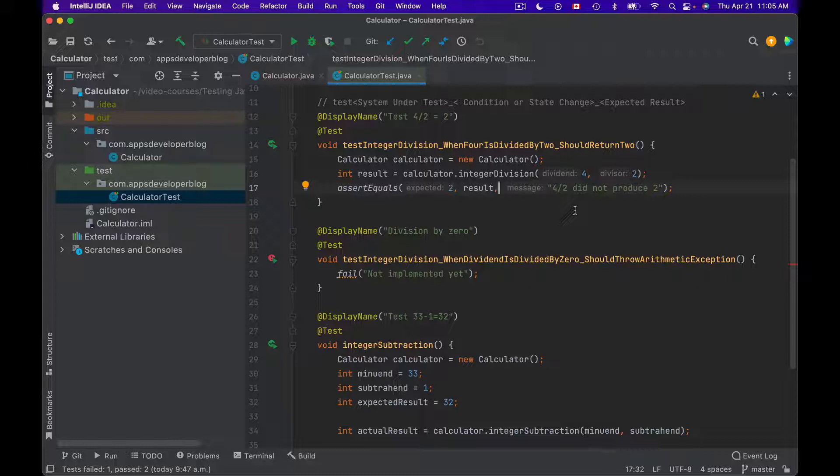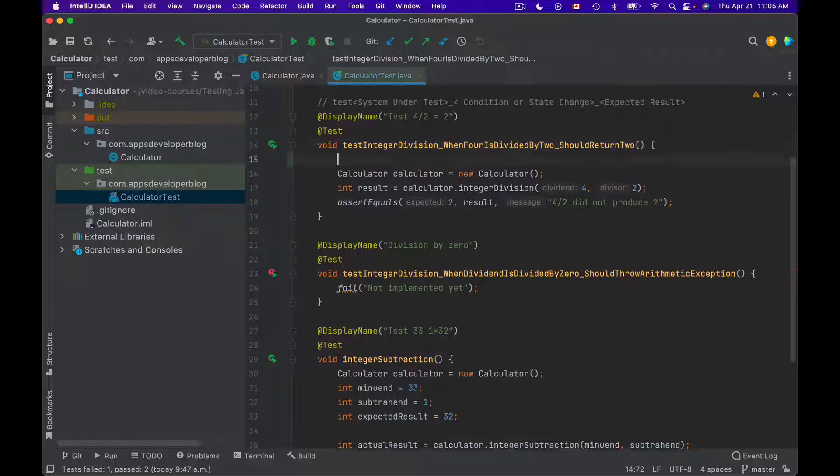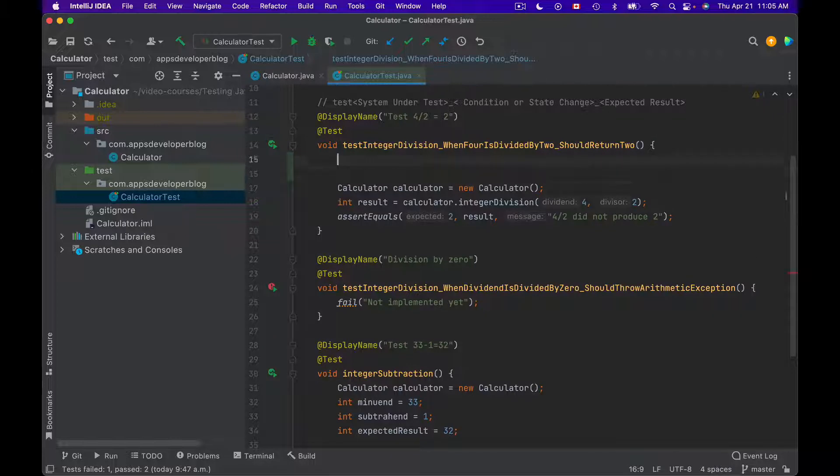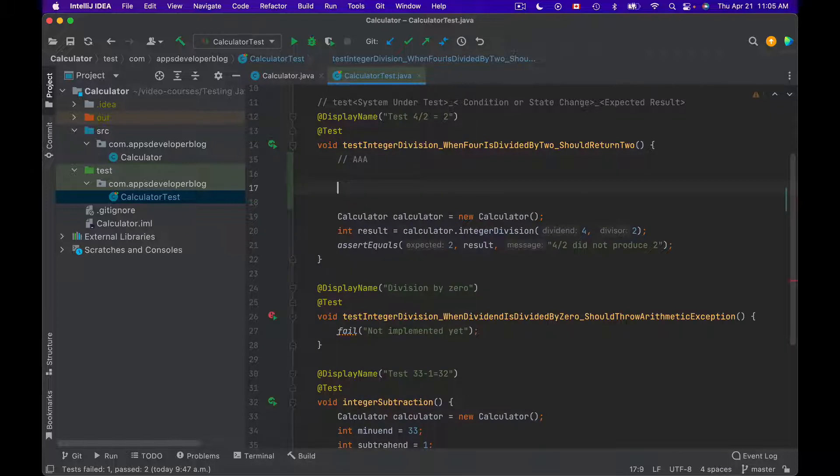This pattern is widely used by many developers and it is known by two different names. One of the names is AAA. I will add it in a comment here, so it's AAA, which stands for Arrange.